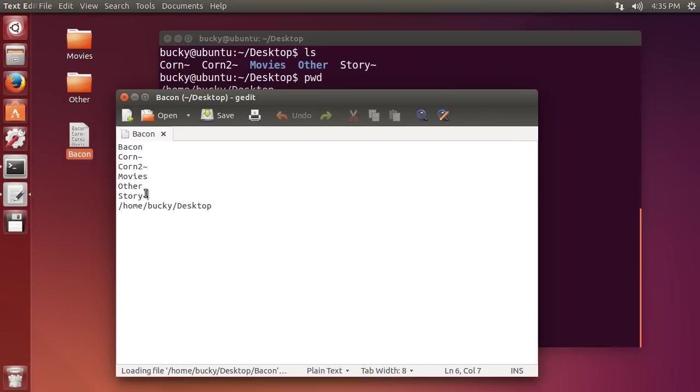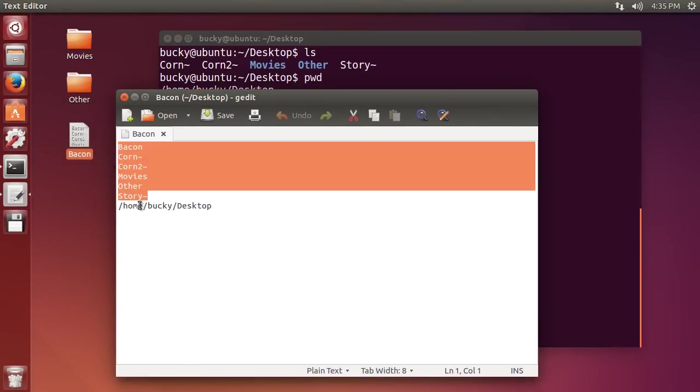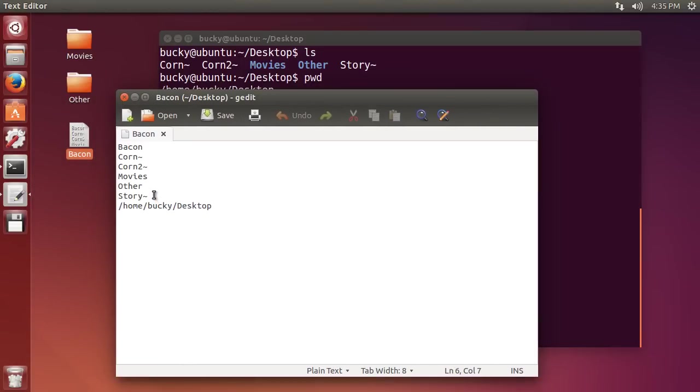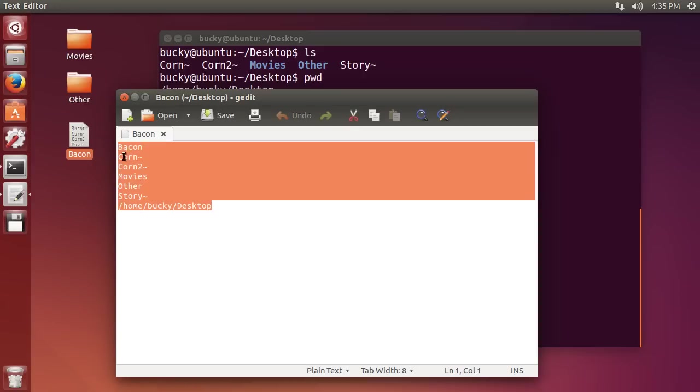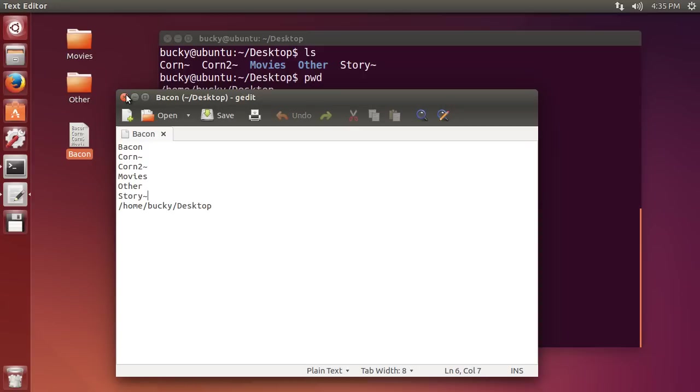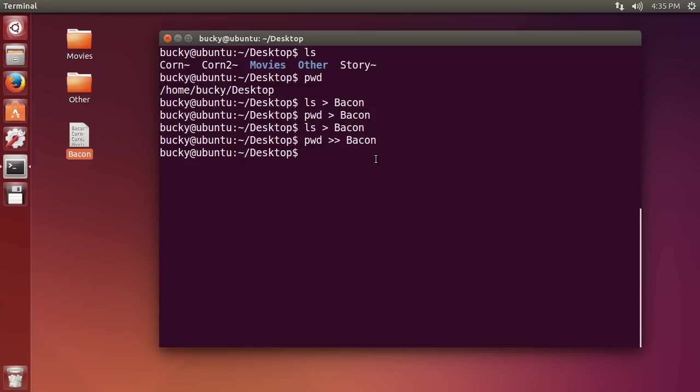So these are the results of ls which means list the stuff in my directory, and this was the result of pwd and we didn't destroy any of our data. Pretty sweet eh?